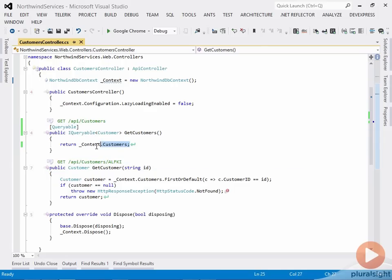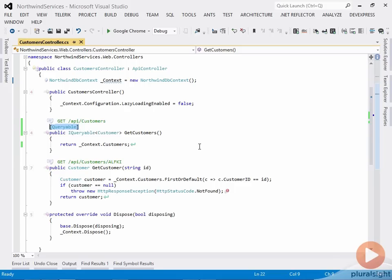make sure that you are actually returning a queryable based on the LINQ provider, and put the queryable attribute on your query method. And now OData syntax can come down to that method.